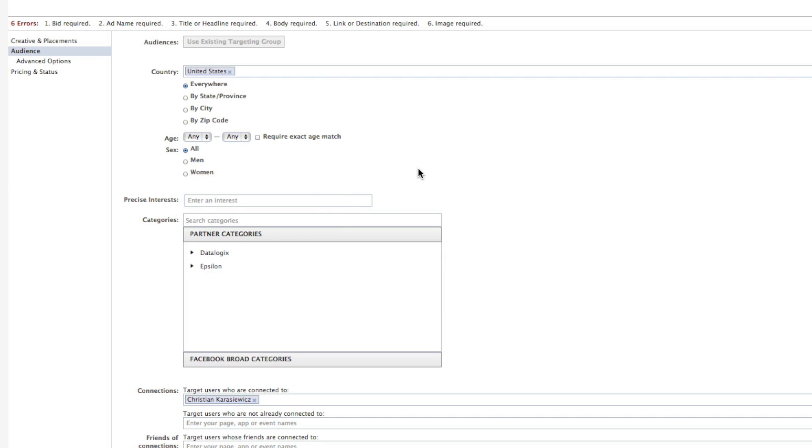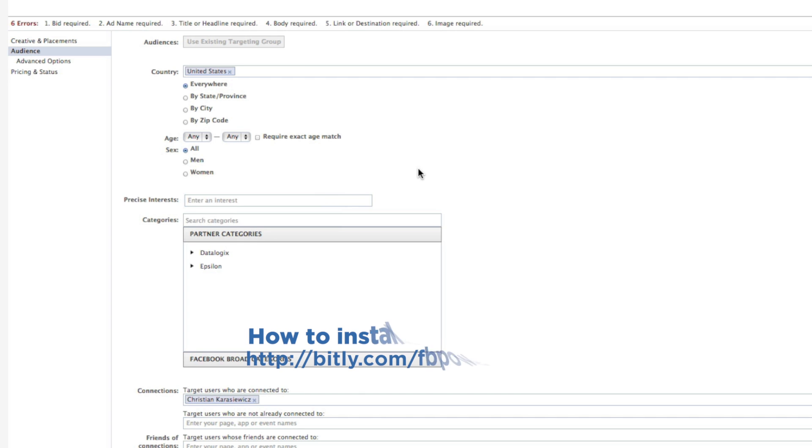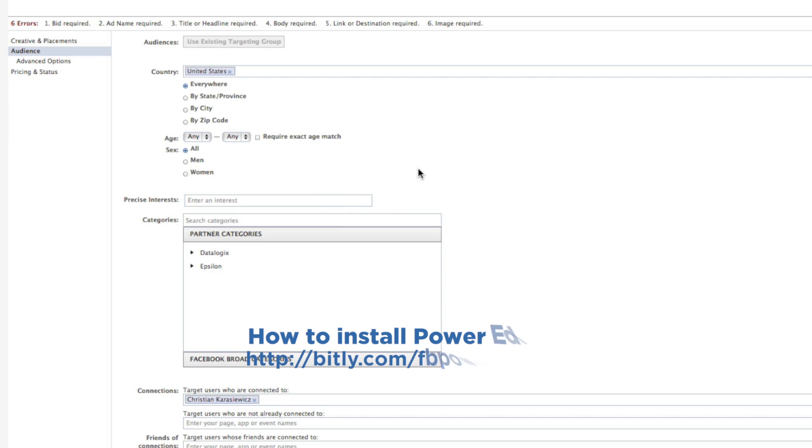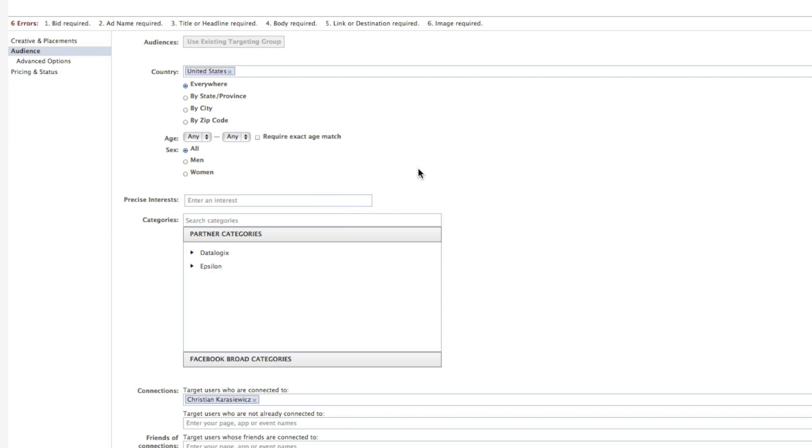How do you get Facebook Partner Categories? For starters, you need to be running Power Editor. This is a tool that's only available through Google Chrome. Once you have Power Editor running, all you have to do is create a Facebook ad.